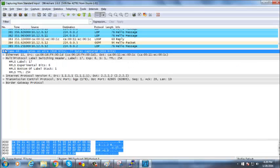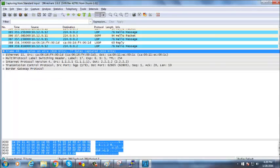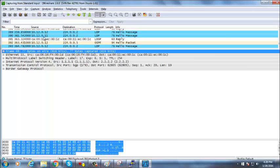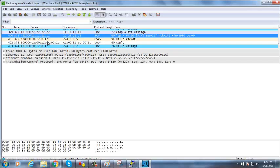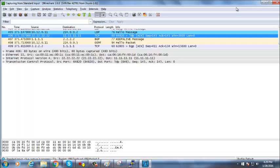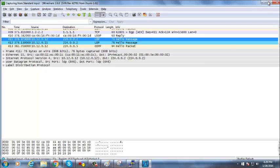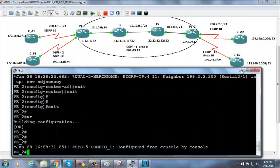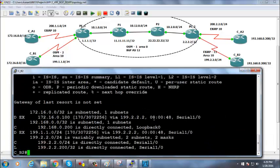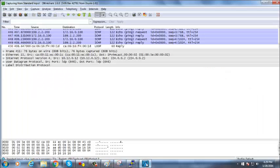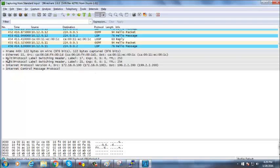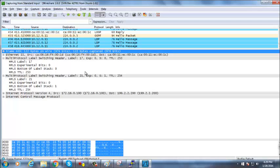Going to Wireshark, I see some EIGRP hellos and updates. Pinging from CB2 to CB1 — show IP route now shows the route from CB1, and the ping succeeds. Capturing that packet reveals two MPLS labels. Looking at the bottom-of-stack bit: the first label has bottom-of-stack 0, meaning it is not the last label; the second label has bottom-of-stack 1, meaning it is the last label.